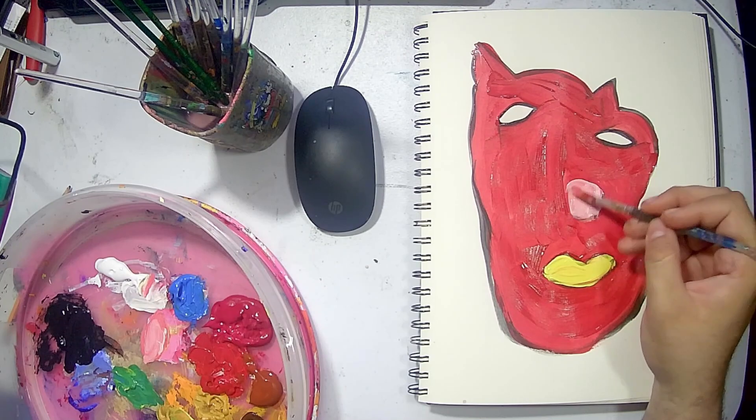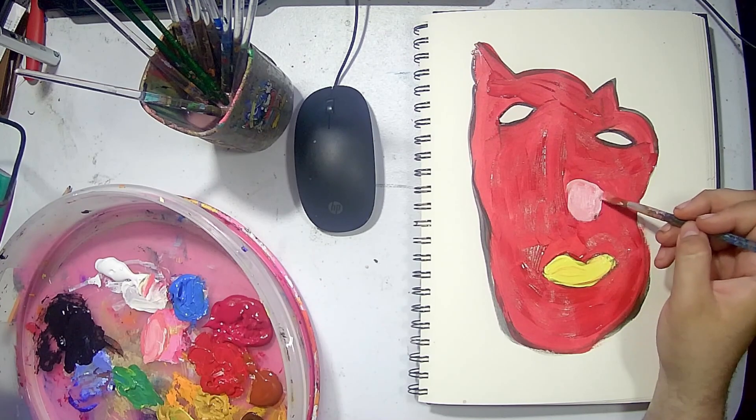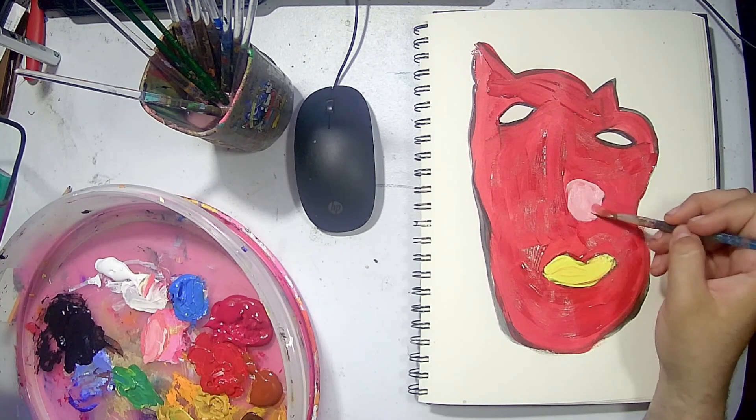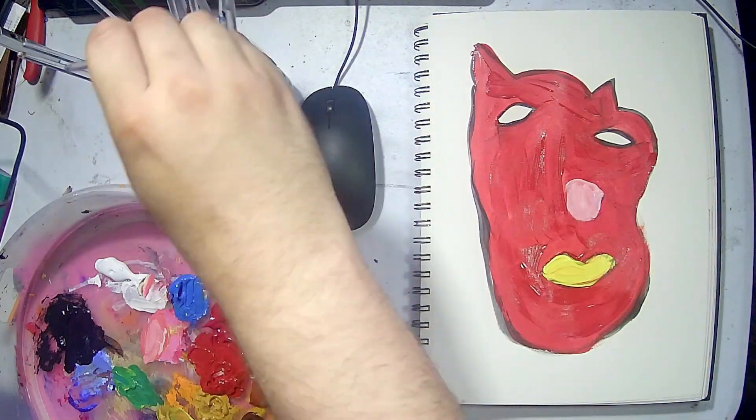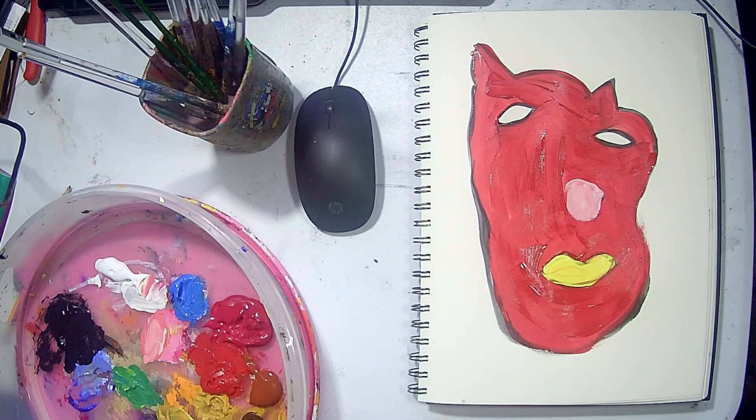I don't know why, but I painted the cat with yellow lips.